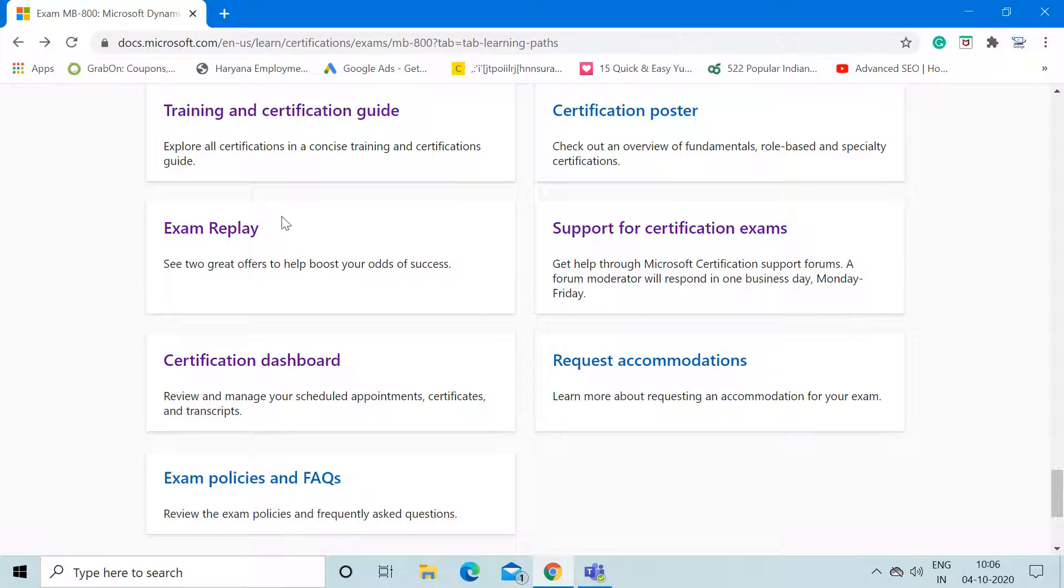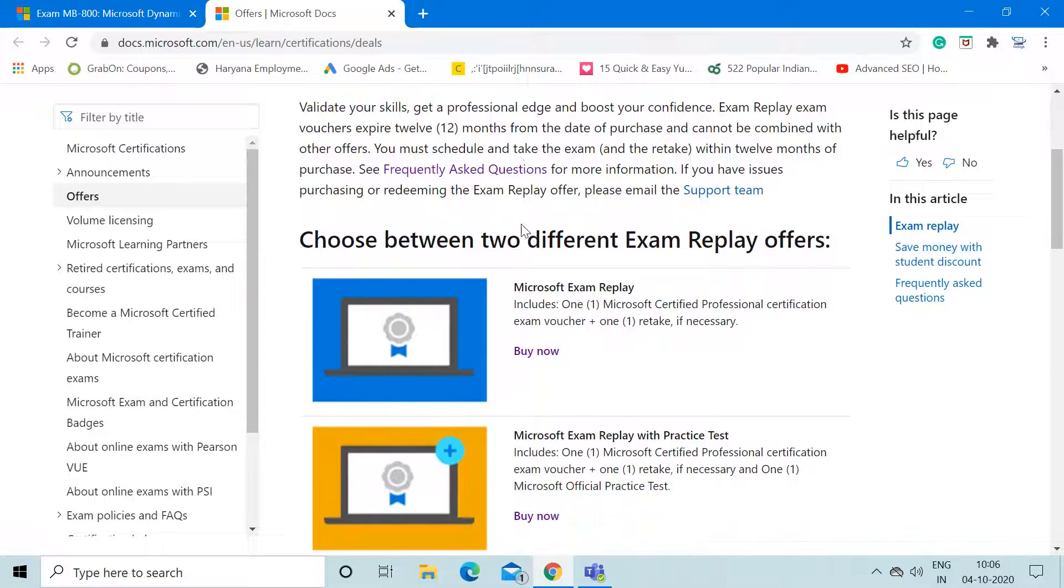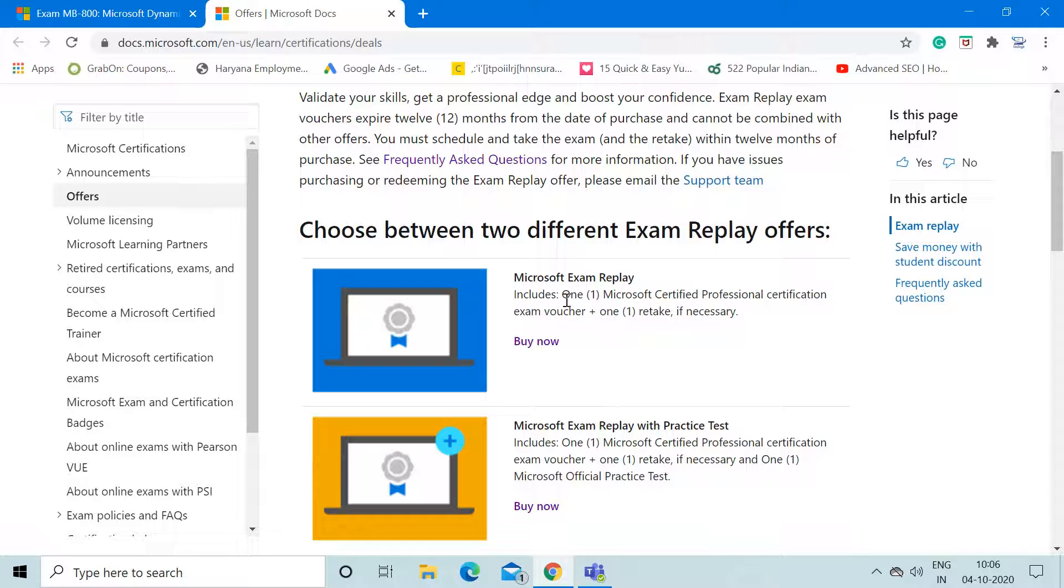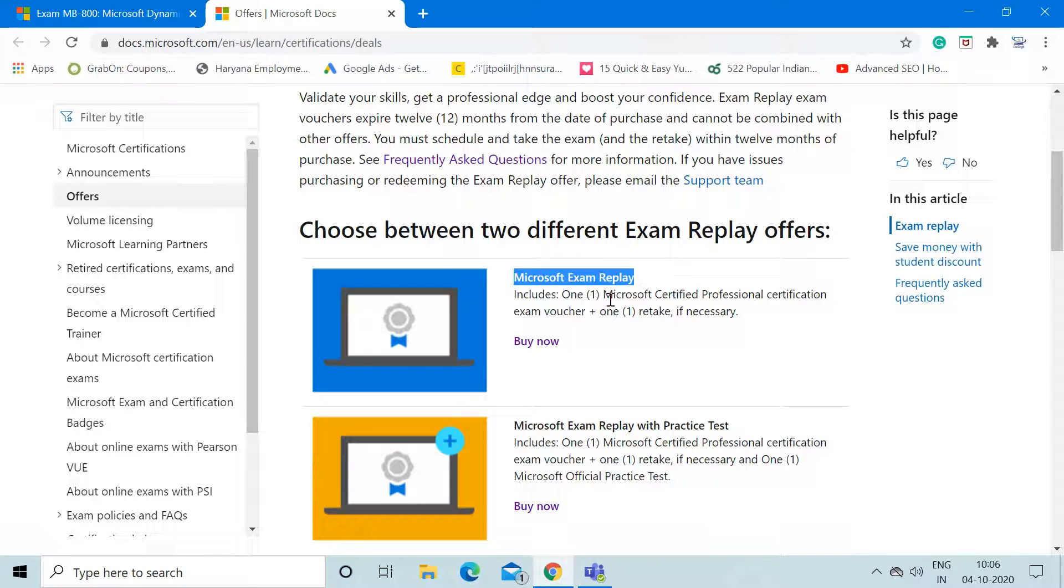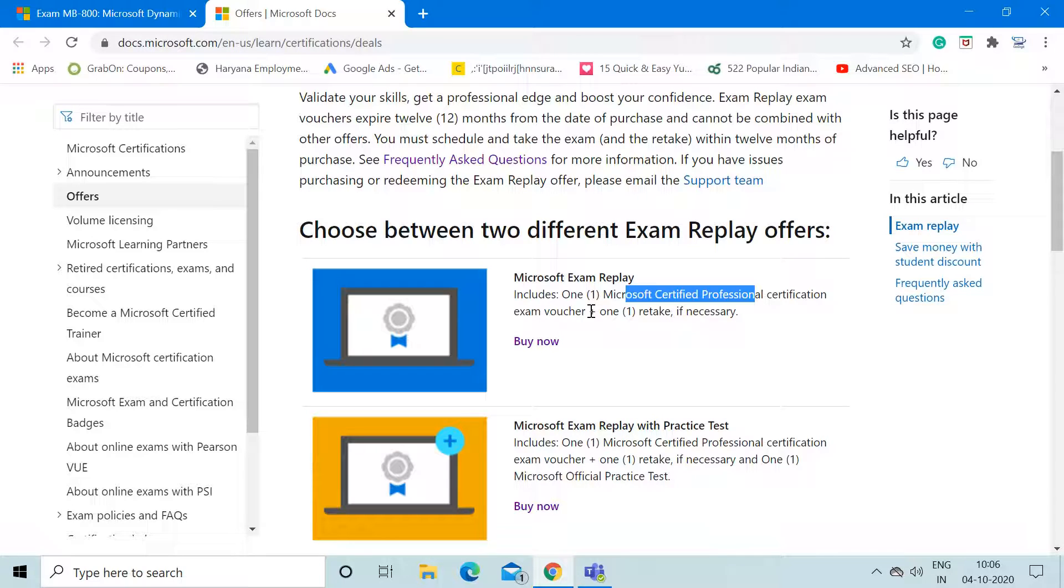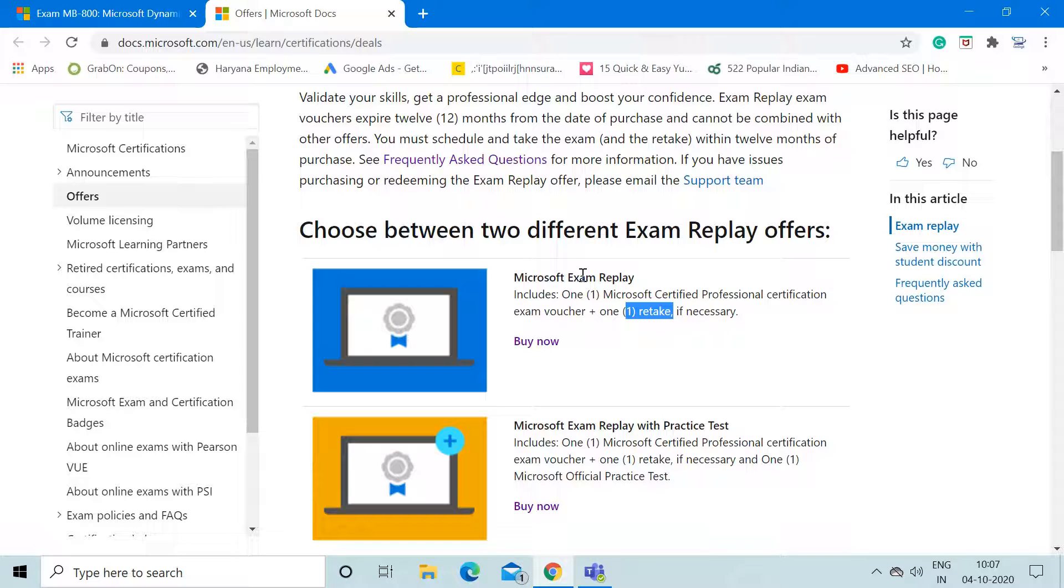According to the exam replay section, Microsoft will provide options to prepare for this exam in a detailed manner. There are two things. The first option is Microsoft Exam Replay, which involves one certification exam voucher plus one retake if necessary. This means if you buy this option, it will not only give you the option to appear for the actual certification exam, but in case unfortunately you might not be able to clear that certification exam at one go, it provides you an option for retake of the same certification exam. Through this you're getting an option to appear for that exam two times in a row.